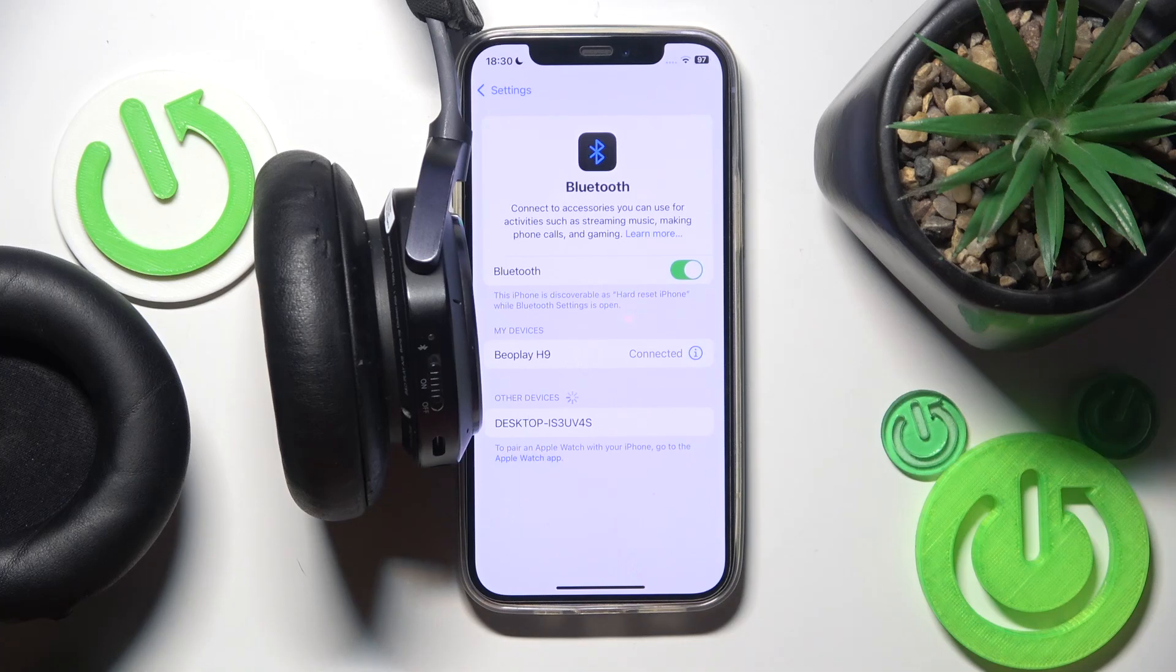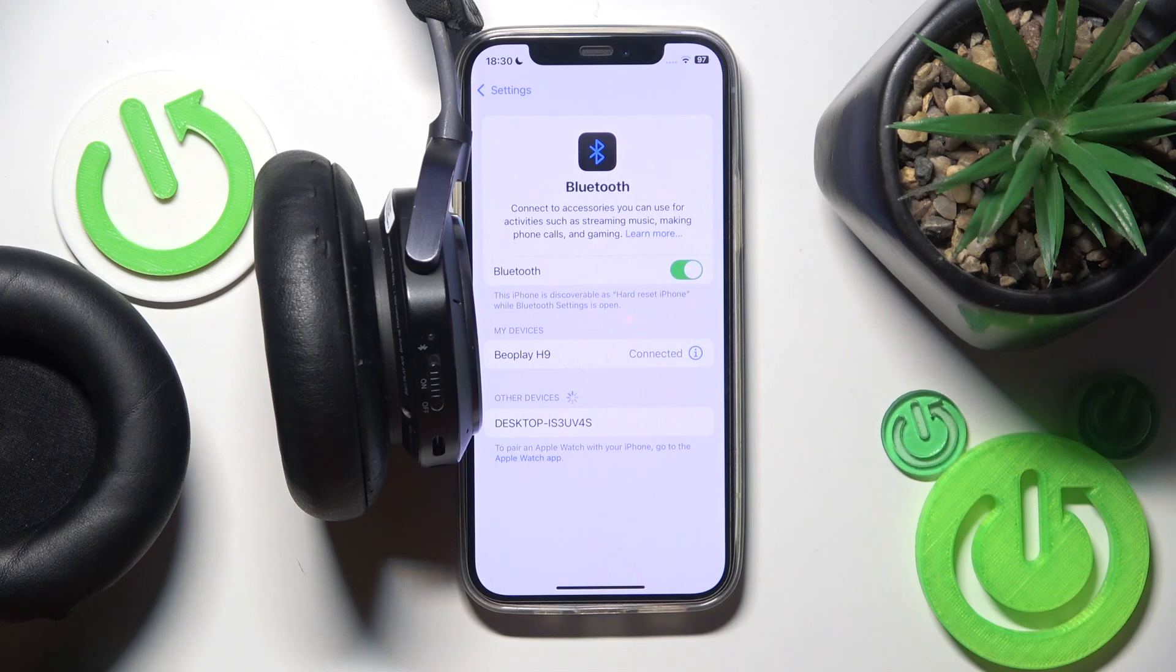Hello everybody and welcome. In this video I will show you how to fix Bluetooth pairing issues for your headphones via Play H9.